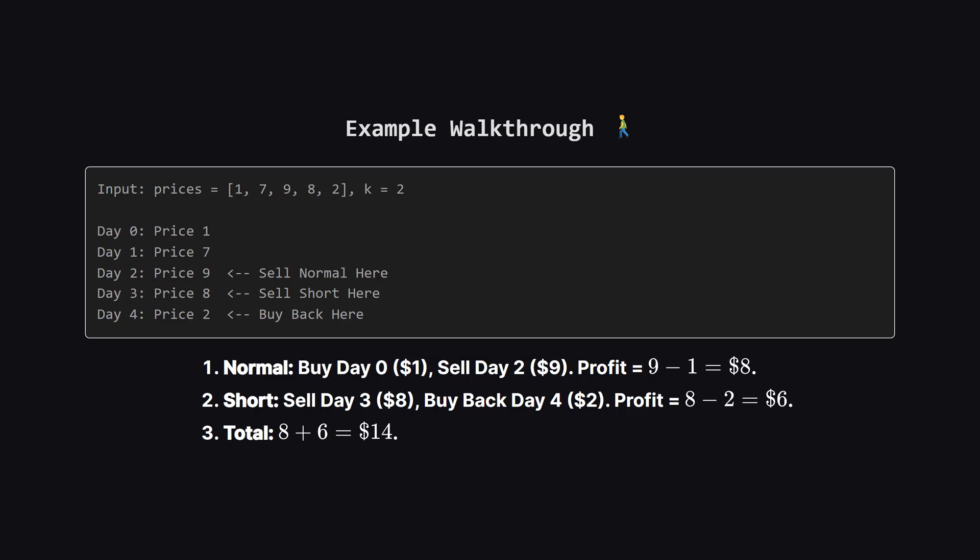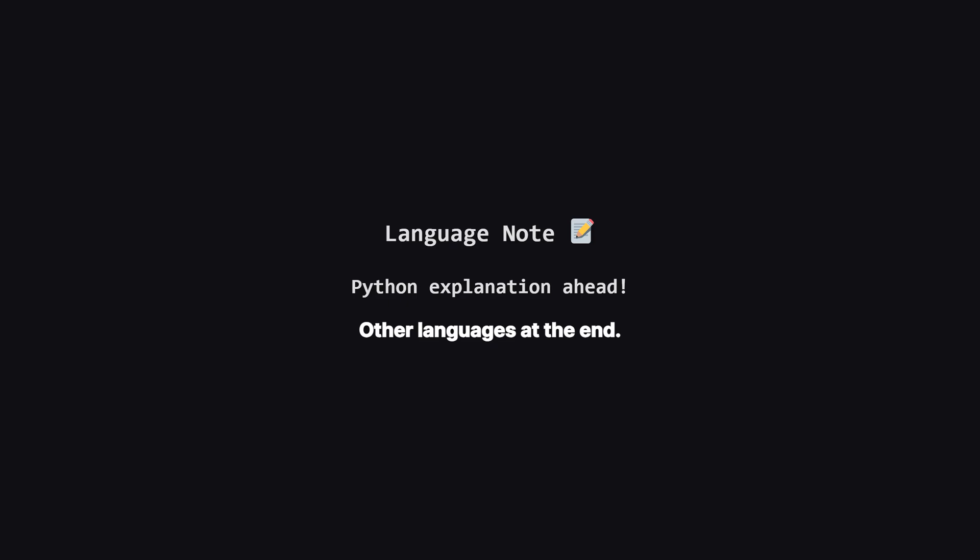Now for the second transaction. We see the price is high at $8 on day 3, but it crashes to $2 on day 4, perfect for short selling. We sell at $8, and buy back at $2. That's a $6 profit. Add $8 and $6 together, and we get $14.